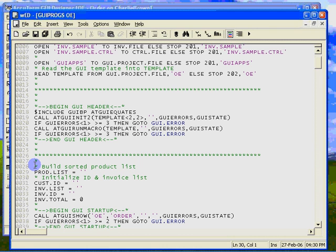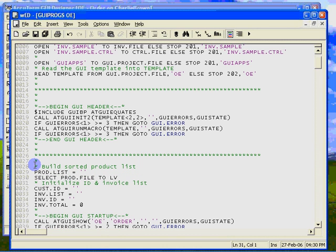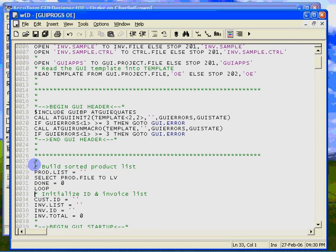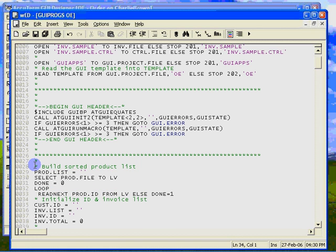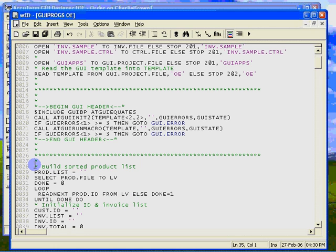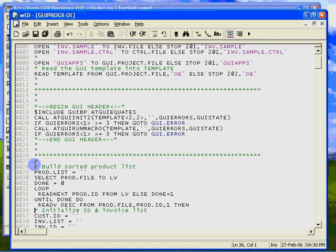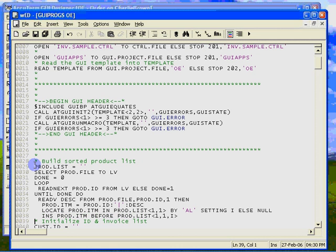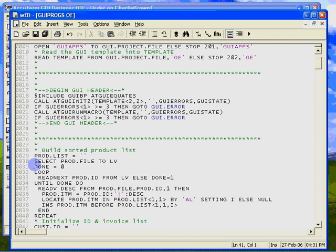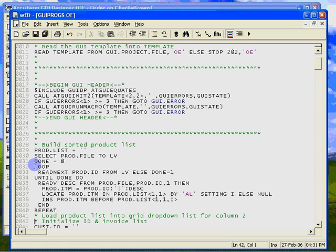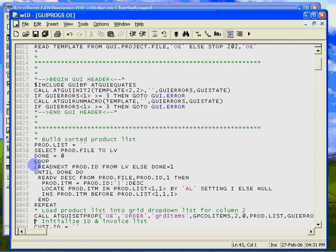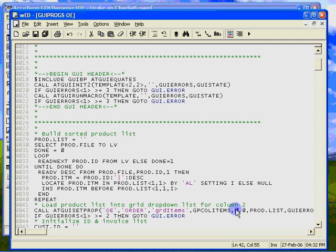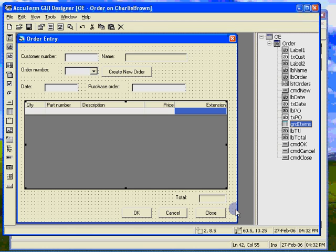We will build a sorted list of products by selecting the product file and looping through the items using read next. We use the locate statement to sort the list. Once the list has been built, we load it into the call items property of the grid. Note that we have specified column two, the product column, in the ATGUI set prop argument list. Now that the easy part is done, let's tackle the validate cell event.